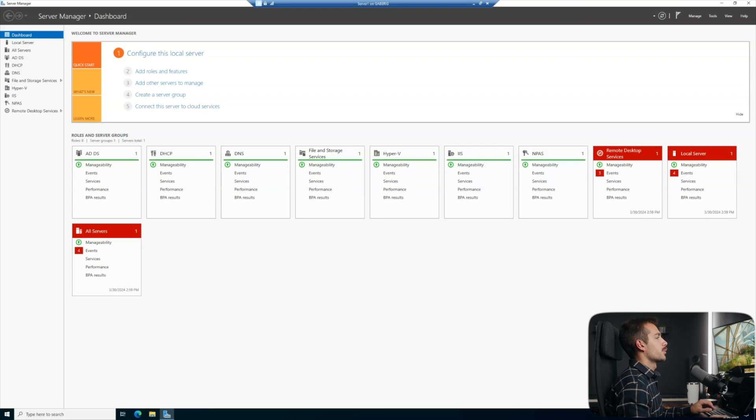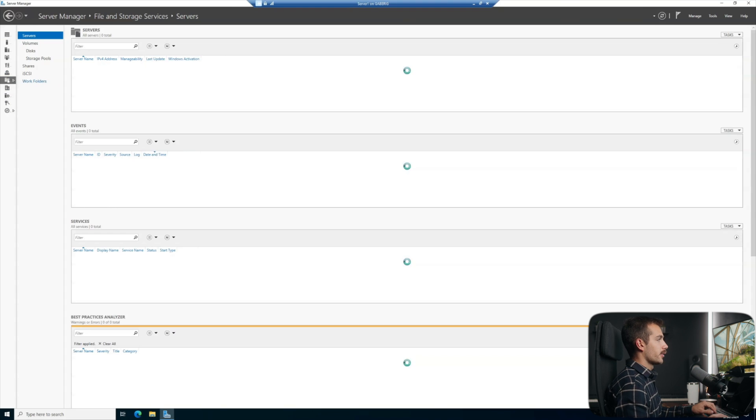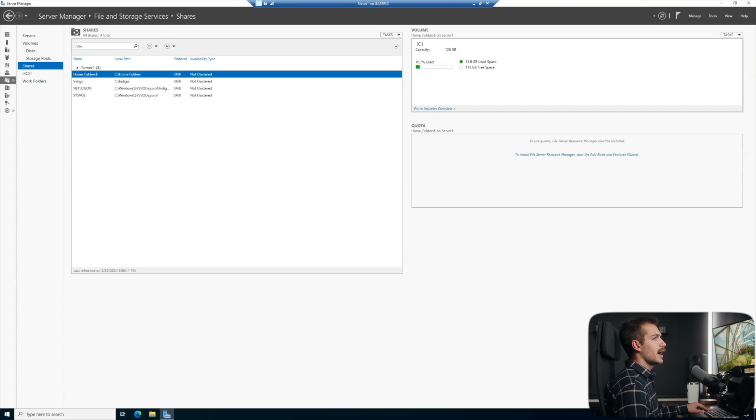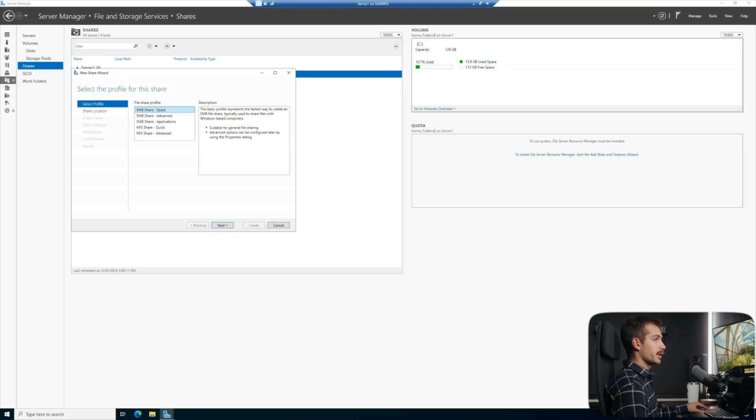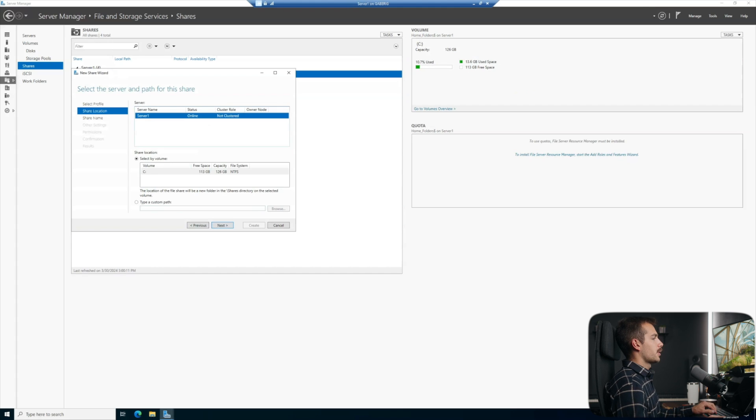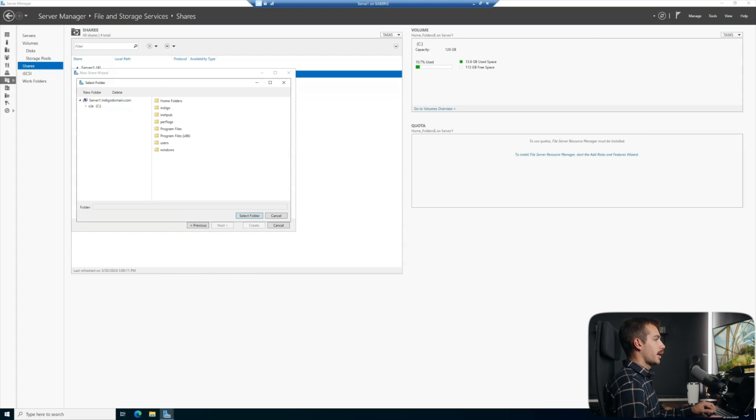Next we'll go down to file and storage services and we'll click shares. We'll click tasks right here in the top right and we'll hit new share. We want the SMB quick share. Now for this part, I'm going to do a custom path.